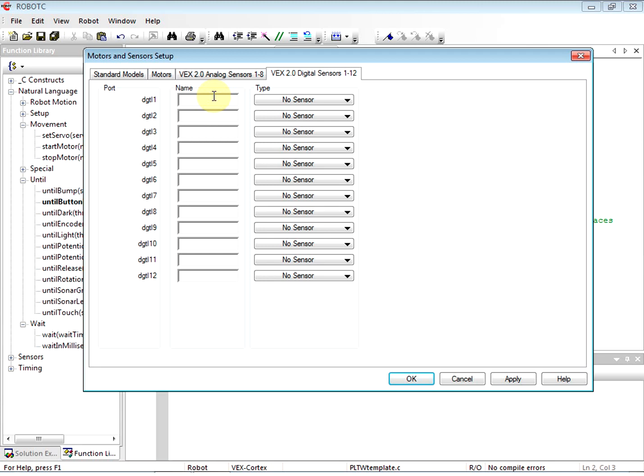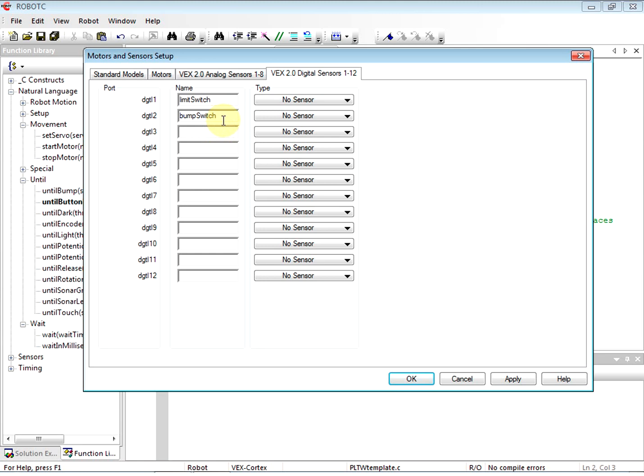All right, finally we go to our digital sensors. We got digital one and two. So we have our limit switch in number one and our bump switch in number two.